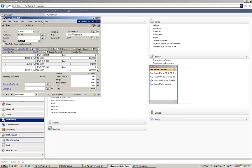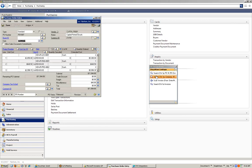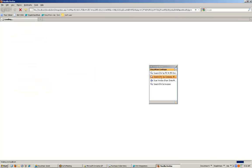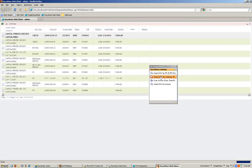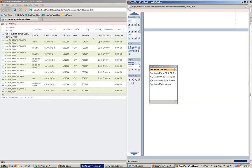Similarly, I can create additional search functions and retrieval functions, and put them in the additional menu as well. I can also perform the search using the keys, or by clicking on the search DocuWare lookup toolbar. If I perform a search by company name, it returns a list of any documents for Capital Printed Circuits, regardless of purchase order number, so that I can see the entire company history.